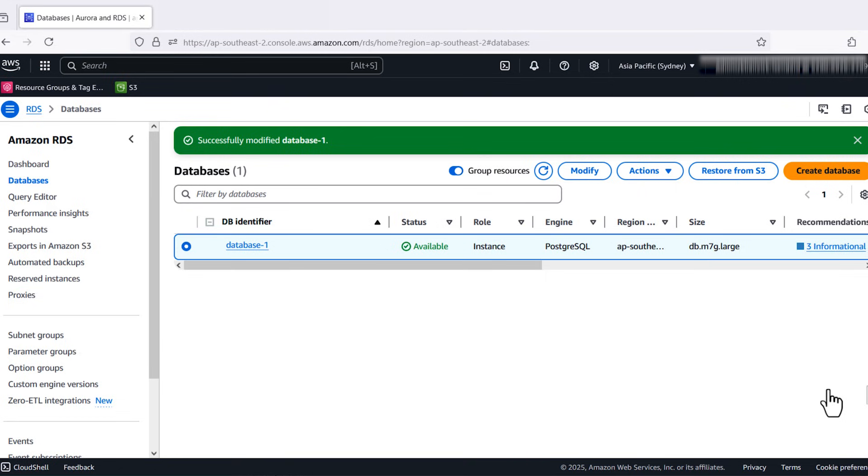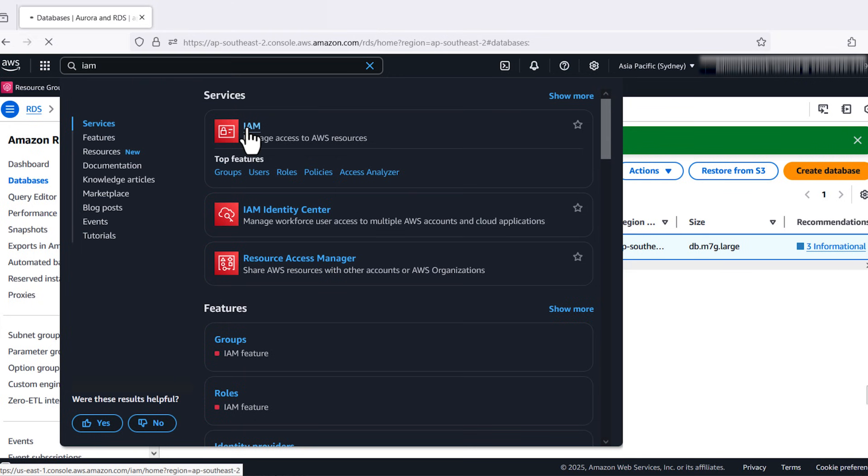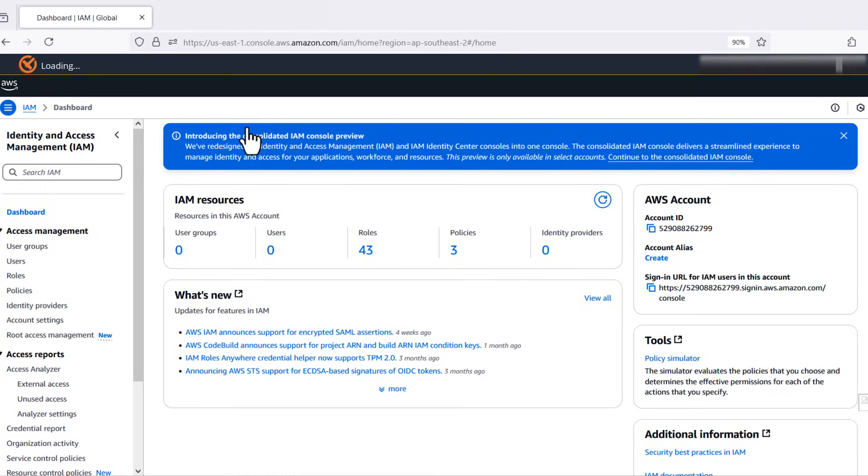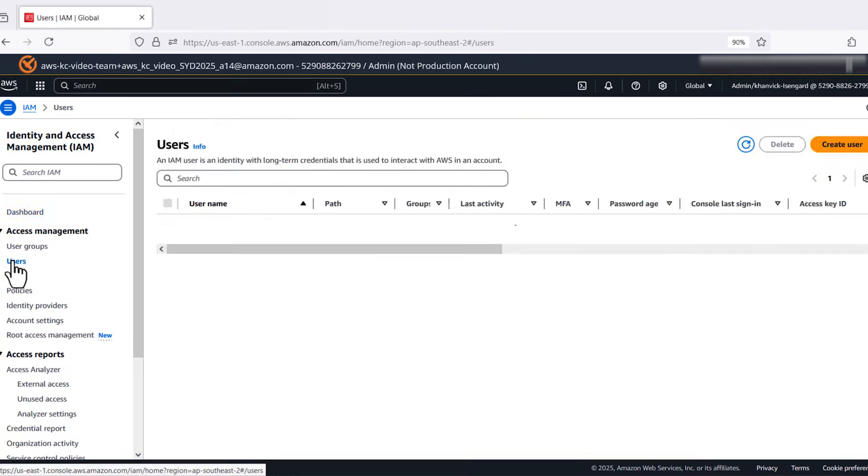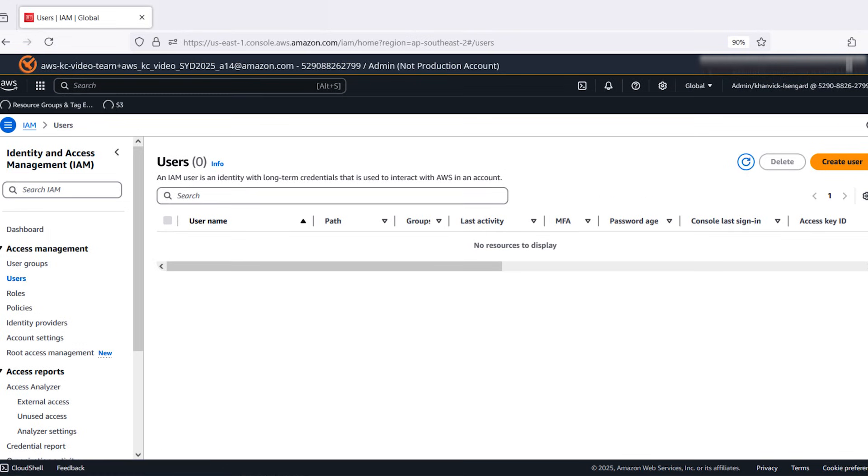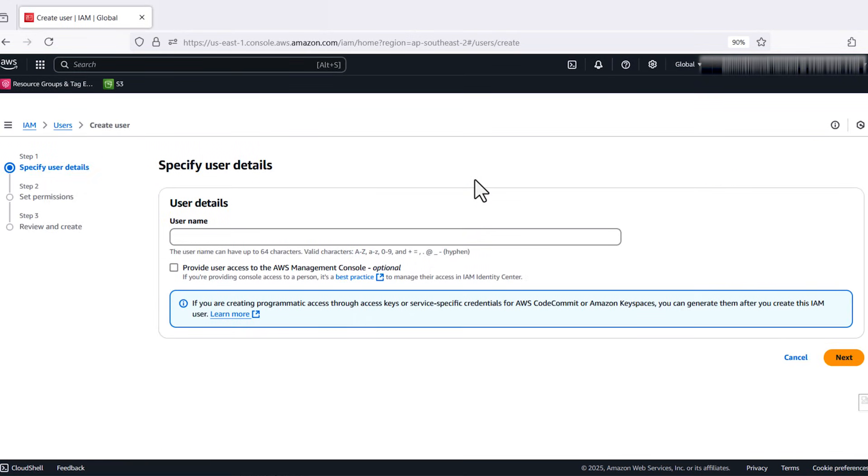Next, let's create an IAM user and attach a policy that maps a database user to the IAM role. Open the IAM console. Choose Users and then choose Create User. Enter a username such as IAM user. Keep choosing Next until you get to the Add Tags page.